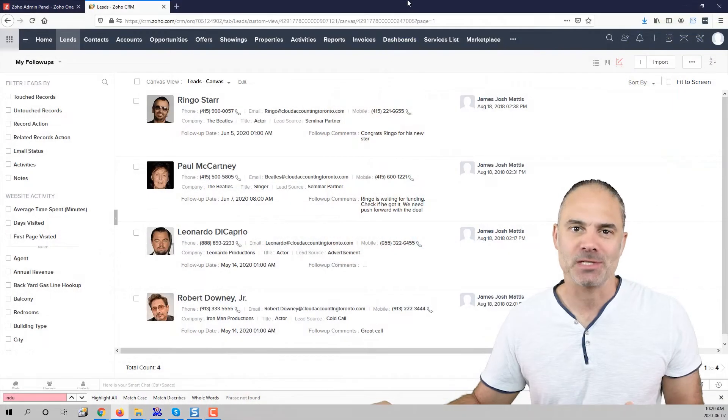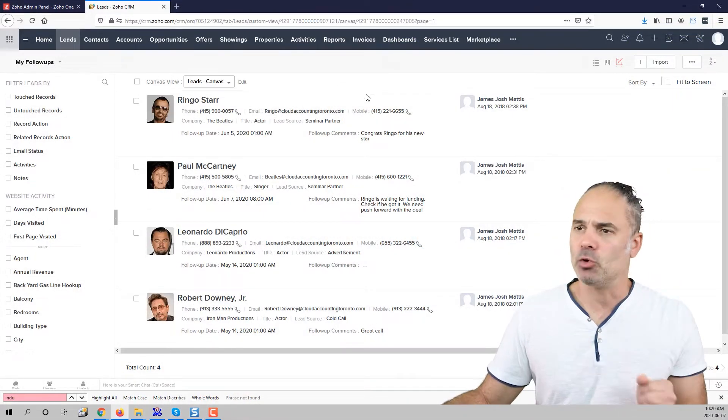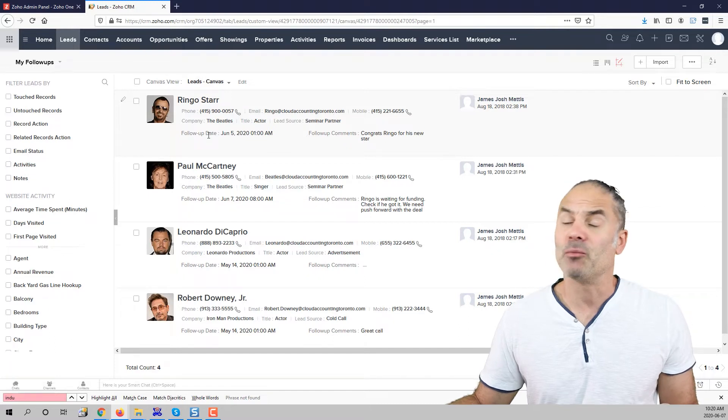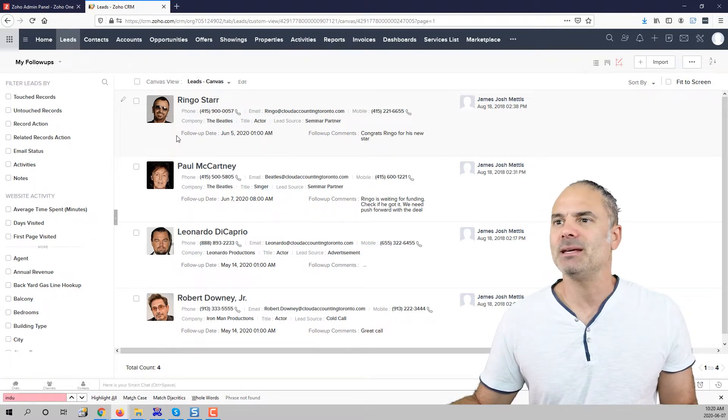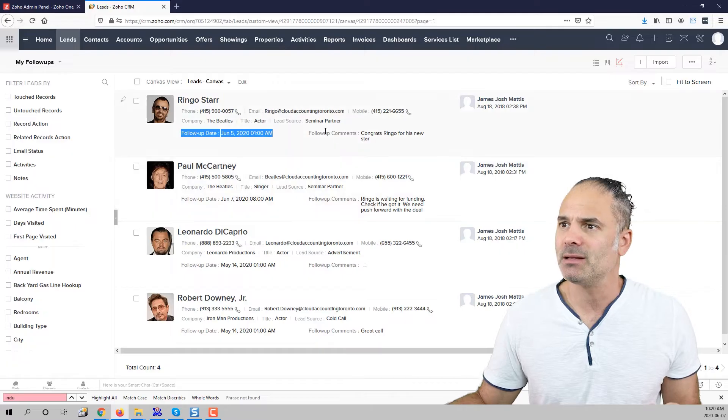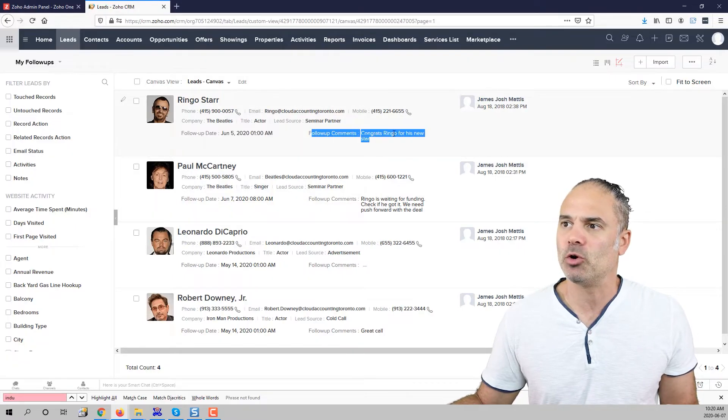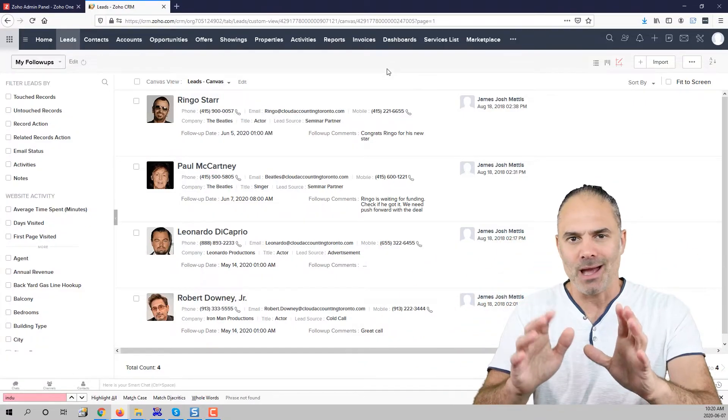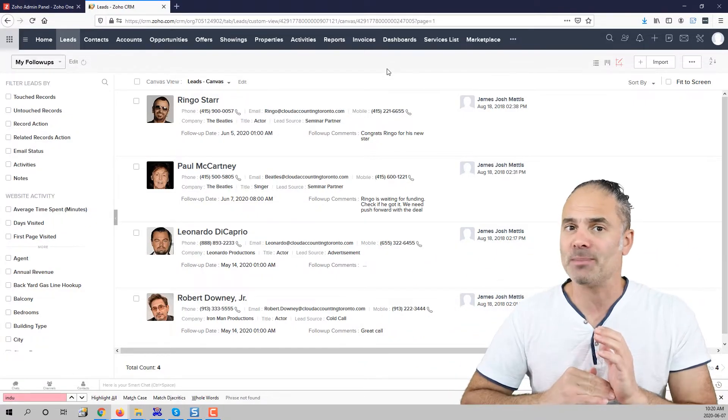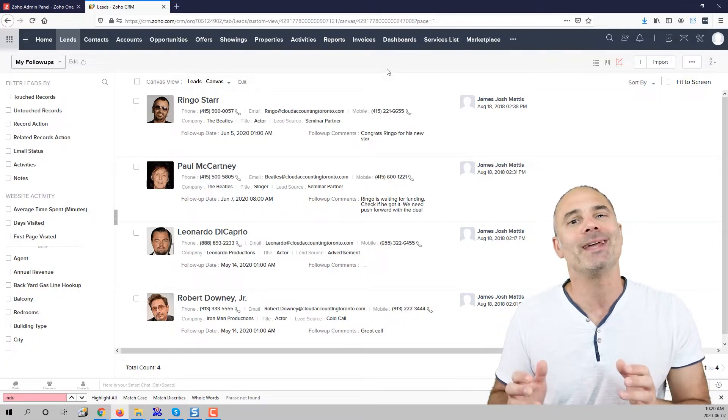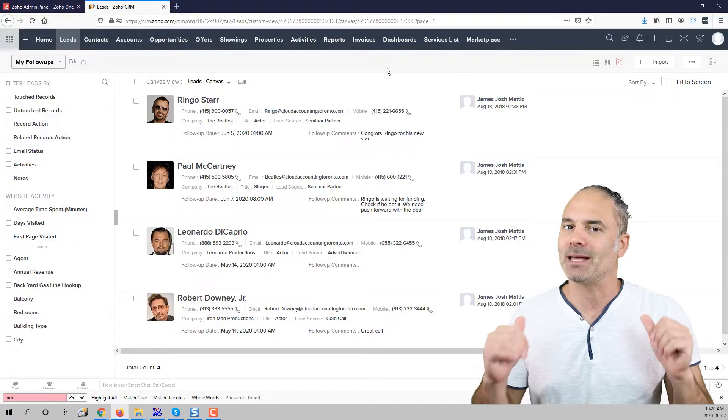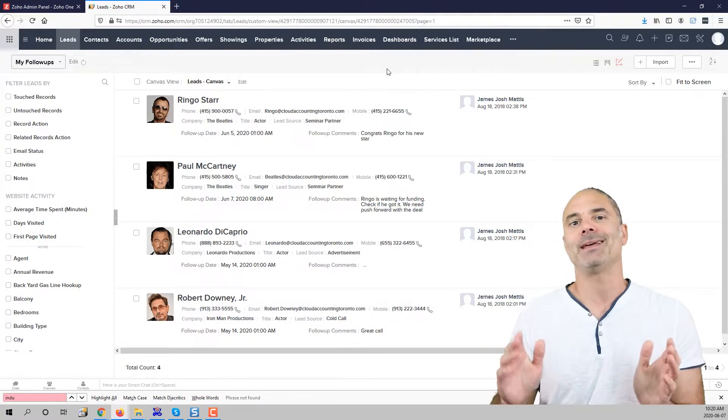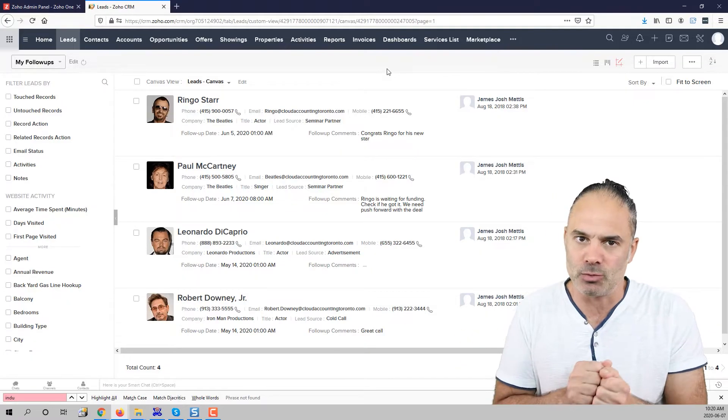We are going to start with the lead system. As you can see on my view, I'm right now on the canvas view. I can see the next follow-up that I'm supposed to connect with my lead and I can see also the comments. So in one glance I can see all my follow-ups, everything, all the leads that I'm supposed to connect with today or the ones that I missed before, and I can also see the reason why I need to connect with them.